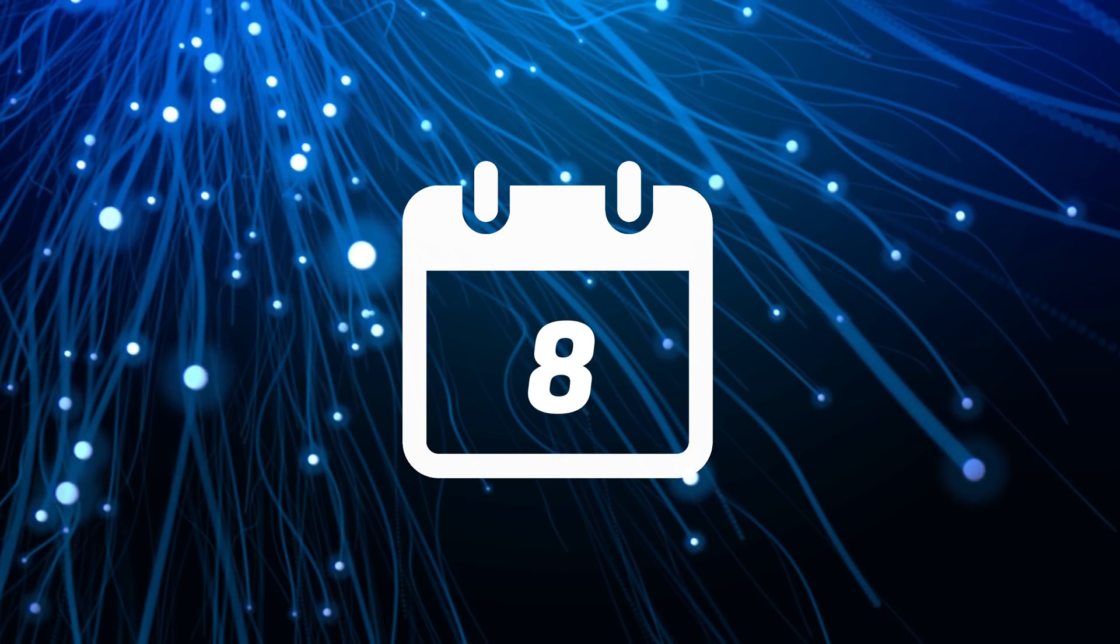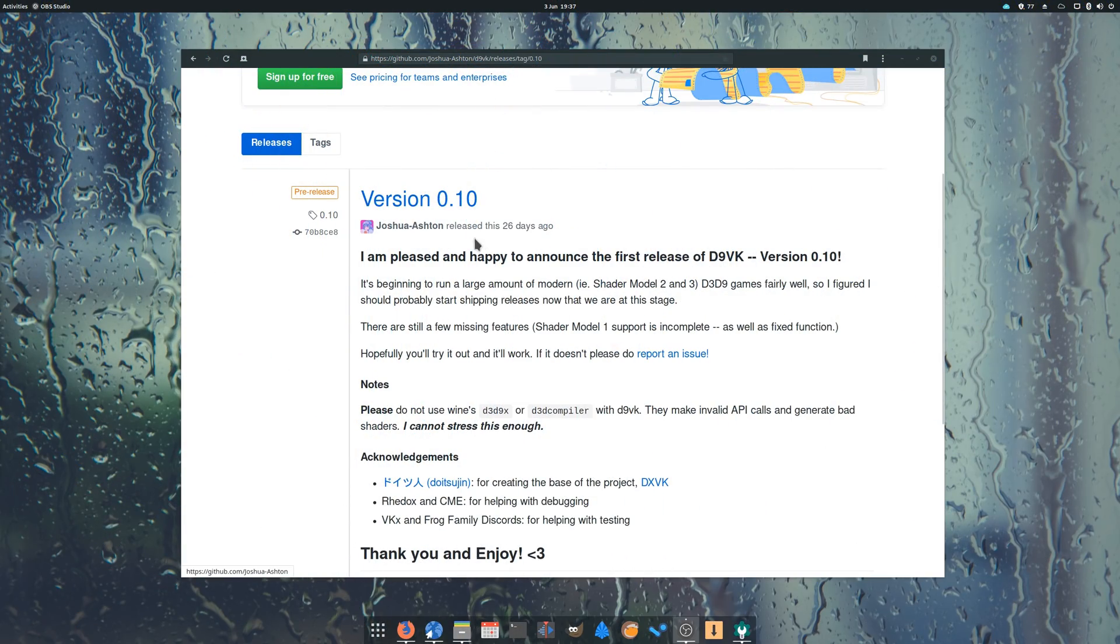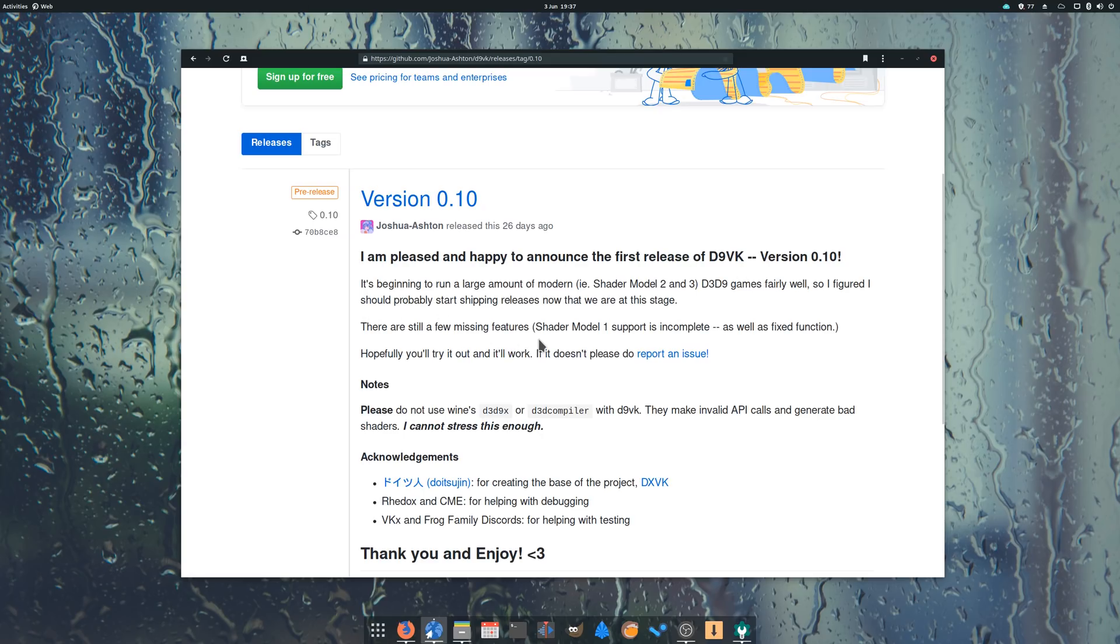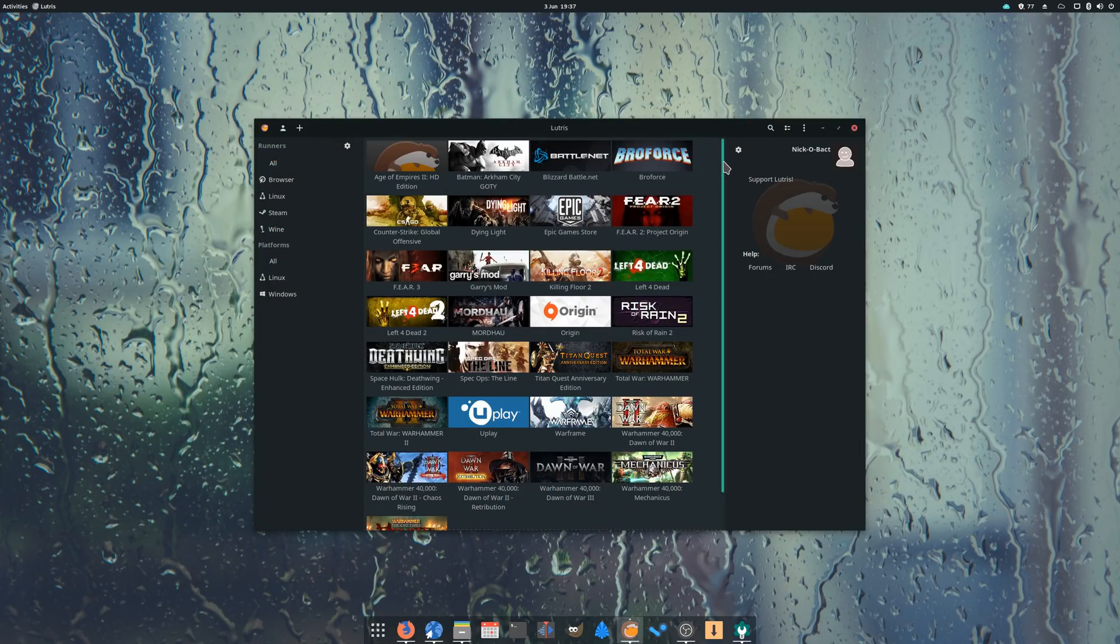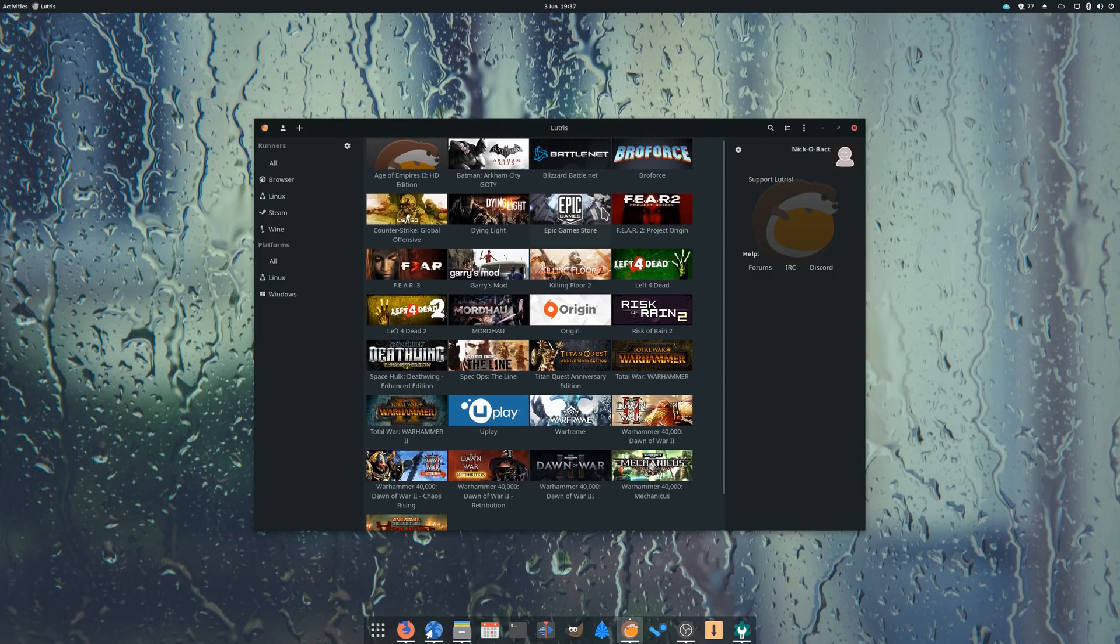May 8th. D9VK 0.1 has been released officially, allowing to use Vulkan to run DirectX 9 games. Previously, these games depended on Wine's implementation of DirectX, which could lead to performance issues. D9VK still lacks a few features to be a full replacement, but it's starting to be able to run games pretty well. Lutris installers might start to take advantage of it soon for games where it can bring better performance.